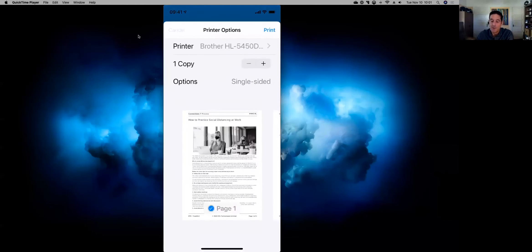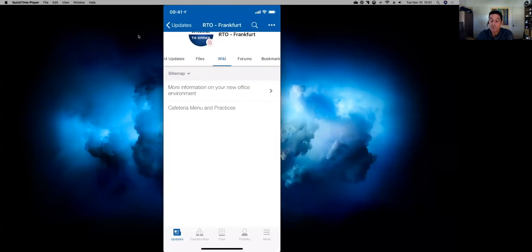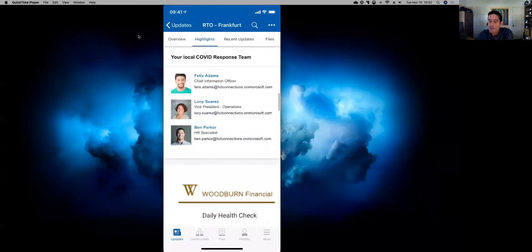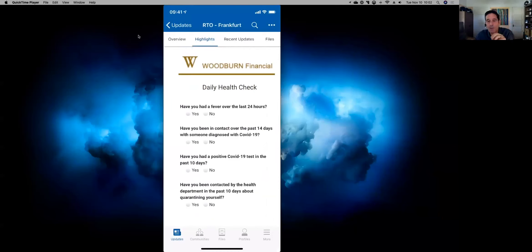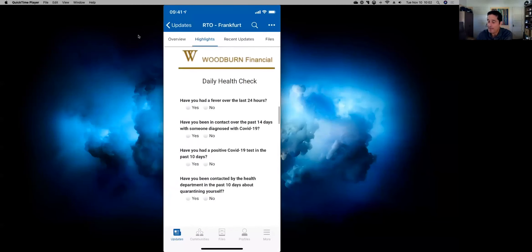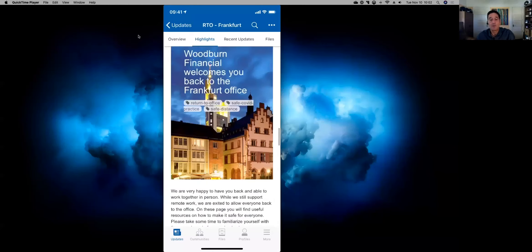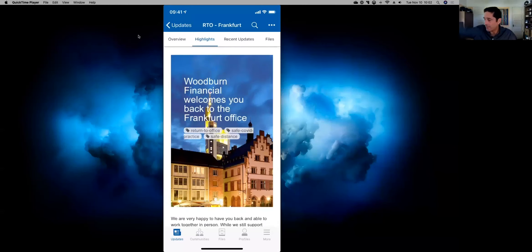Now she also has to do the daily health check. This is a Volt app — an example of how you can bring low-code apps into your community. It could be an approval process, ordering something, or in this scenario, a daily health check that everyone must complete before coming to the office. If you answer all questions with 'no,' you get a green button telling you that you are okay to enter the office building. She goes through the check and can now walk in and go about her day.